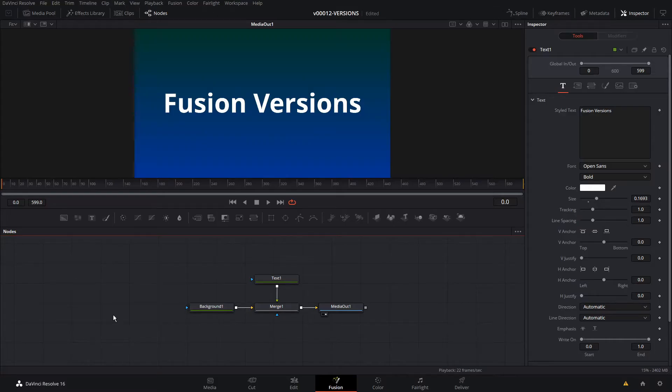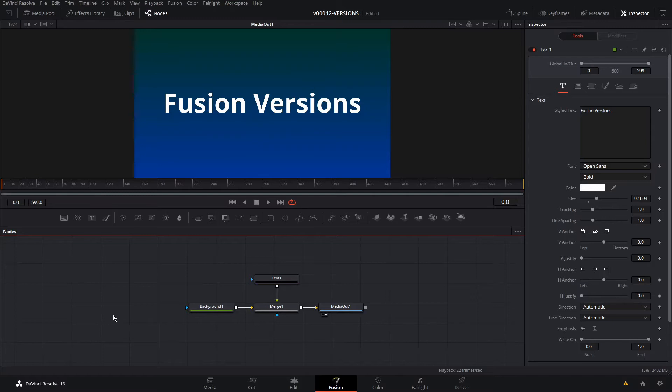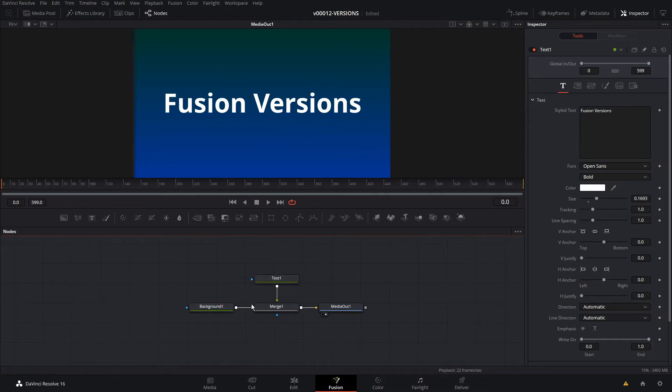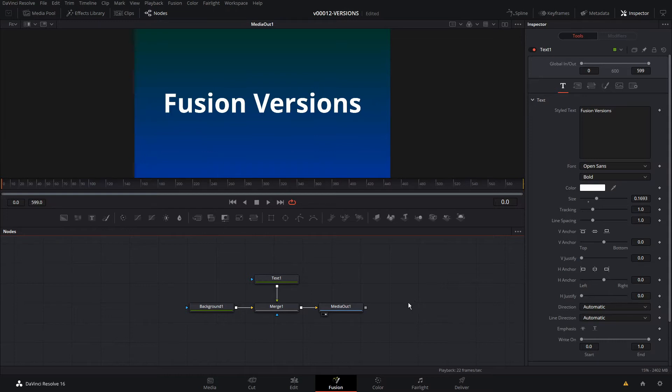Let me show you how to use it. I spend quite a bit of time adjusting my animations, tweaking things, seeing if little adjustments in timing, sizing, spacing, even colors can make a difference to make the animation just a little bit better. We're going to start with a really simple fusion animation. We have a background, text, merge, and a media out. This is going to be a real simple demonstration of how you can use the versions feature.